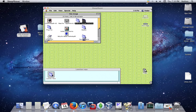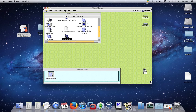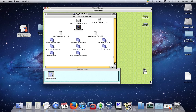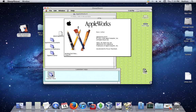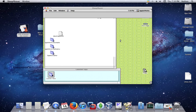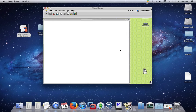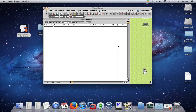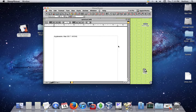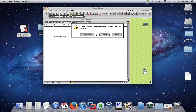Now, AppleWorks. And again, you don't need a registration serial with this one. I'm going to do word processing. There you go. Basically that. Don't save.